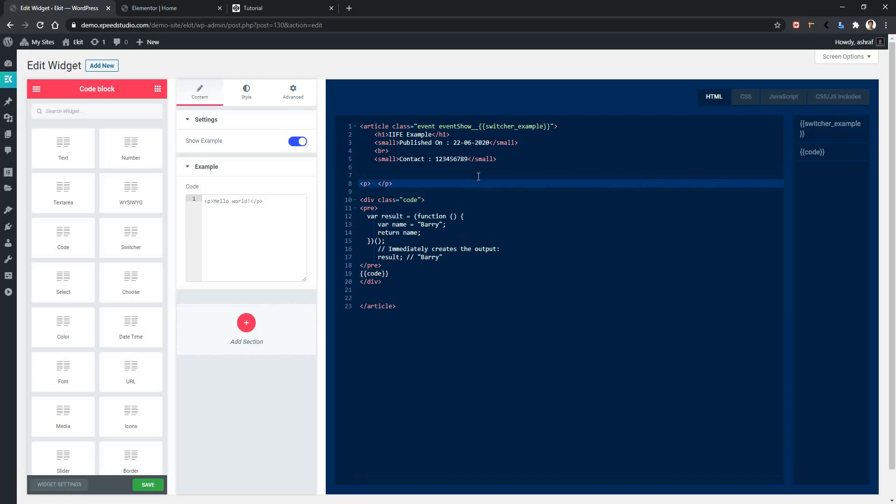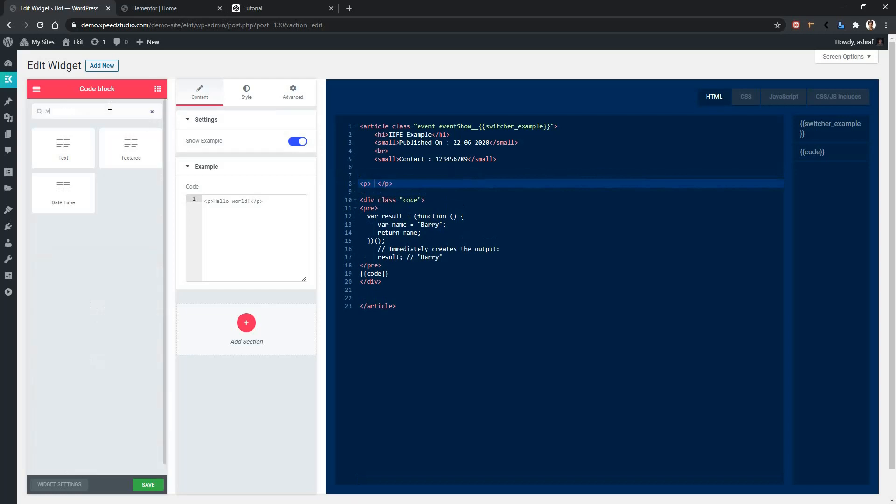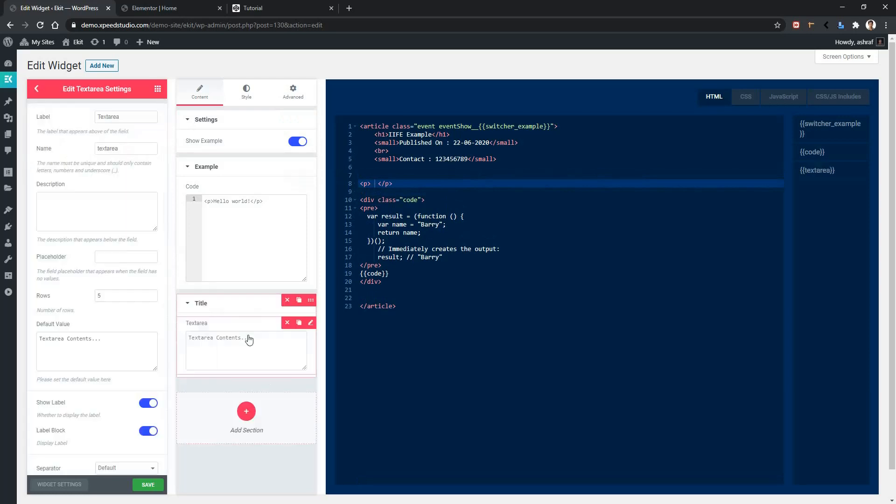Now, let's add our control. Search text area and here we'll find the text area. Drag and drop the control on the second column and change the title as content.